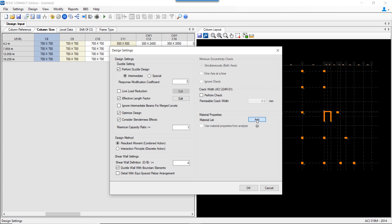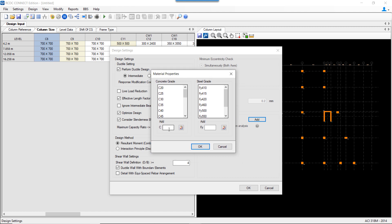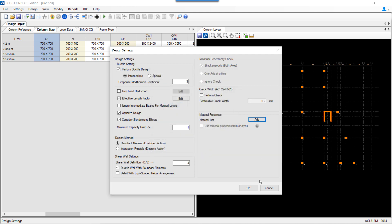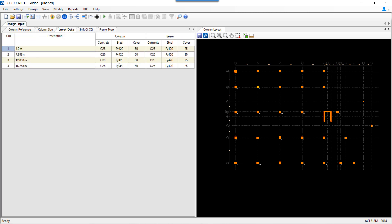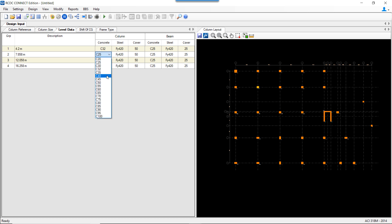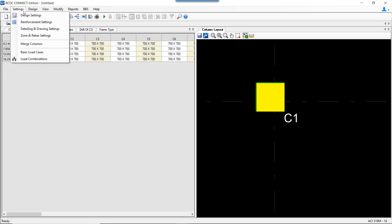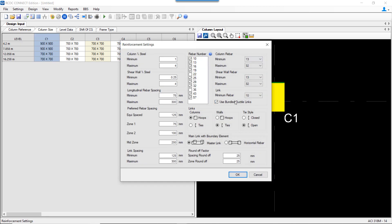Under material properties, a non-standard material can be added. A standard list of materials is already available in RCDC, but if a specific grade such as C32 is not available, you can use the Add option to add the material property. To assign this specific material at any level, you change the material property in the level data tab.